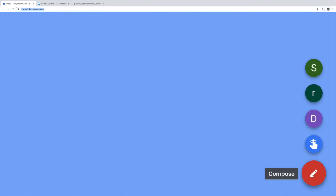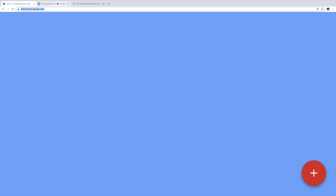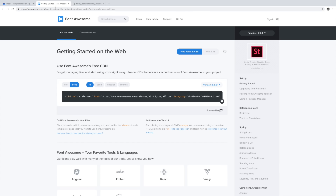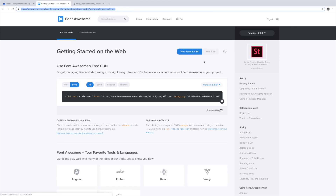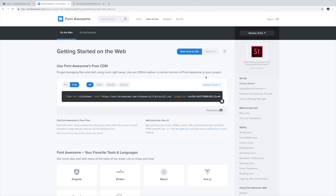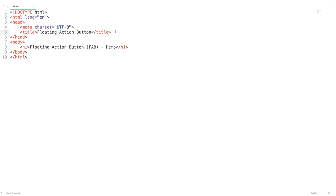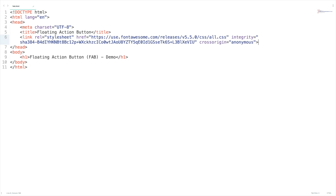We need to have the help icon in place of the plus icon and appropriate icons for all other actions. For this we can make use of the free icons from fontawesome.com. Navigate to the 'How to Use' section where you can find the CDN. Just copy it and paste it inside our HTML document.